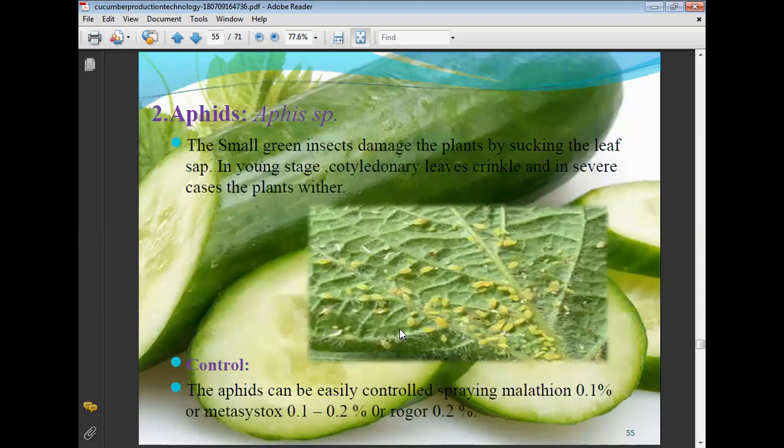Aphids are small green insects that damage plants by sucking the leaf sap. This is a sucking pest. In the young stage, cotyledonary leaves crinkle and in severe cases the plant leaves are affected. Control measure: aphids can be easily controlled by spraying malathion 0.1%, metasystox 0.1 to 0.2%, and rogor 0.2%.